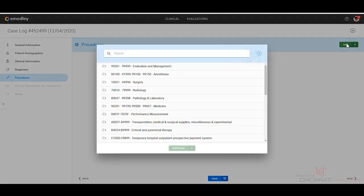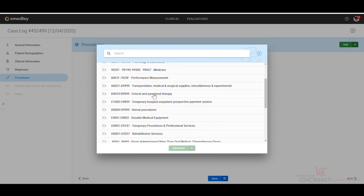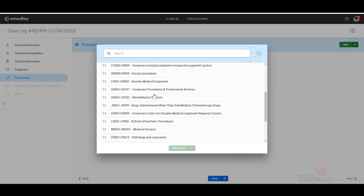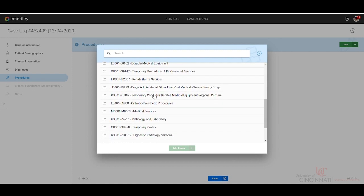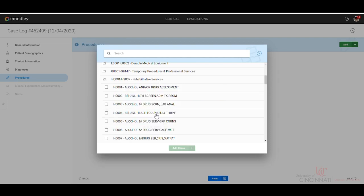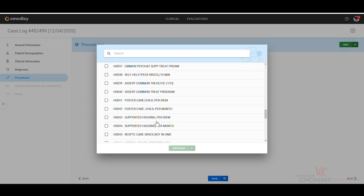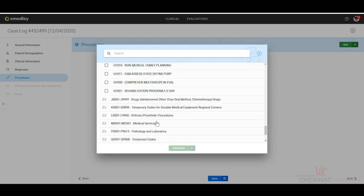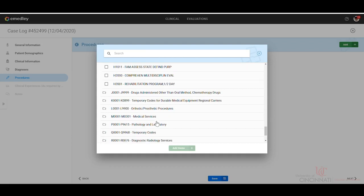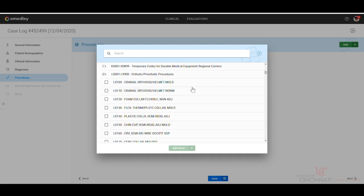And then the procedures, so whatever it is that you did. Ideally, you wouldn't be doing surgery. So we'll do rehabilitative services for this one. We're just going to pick one and call it good.